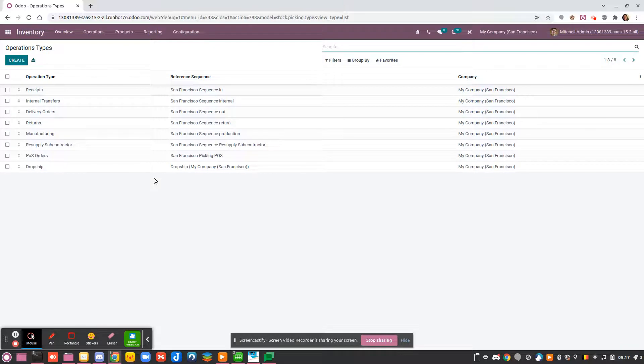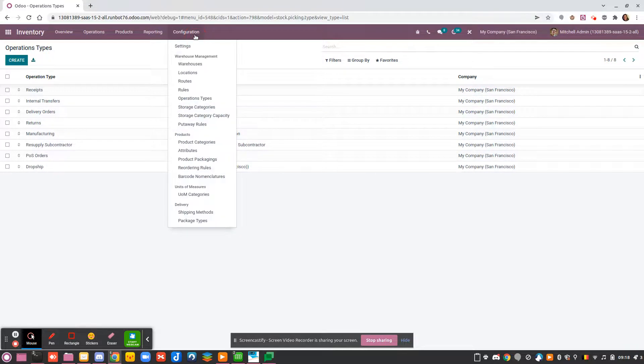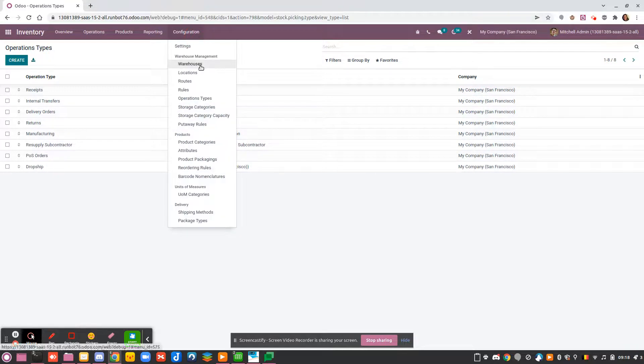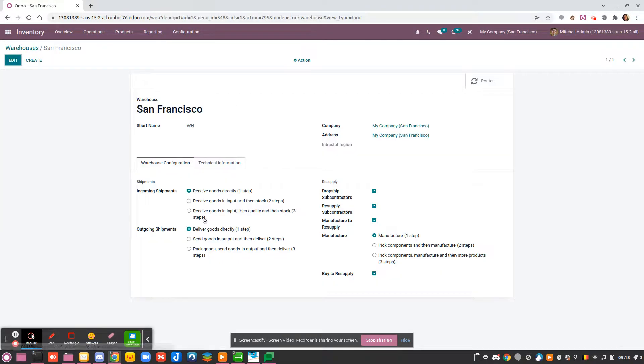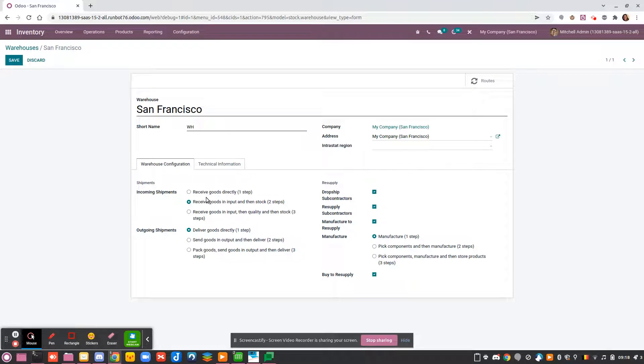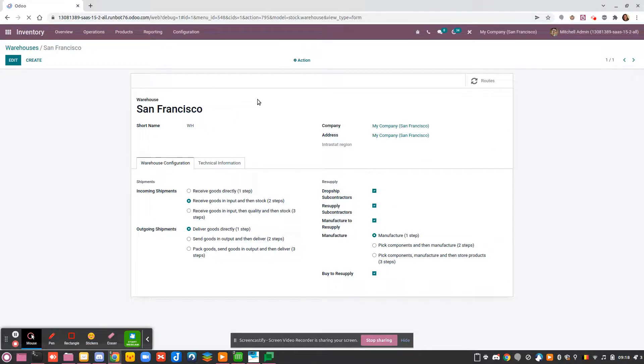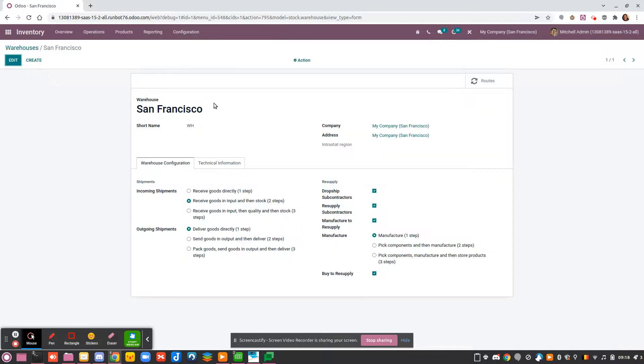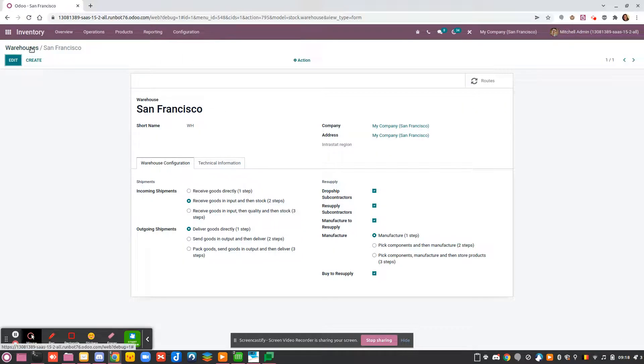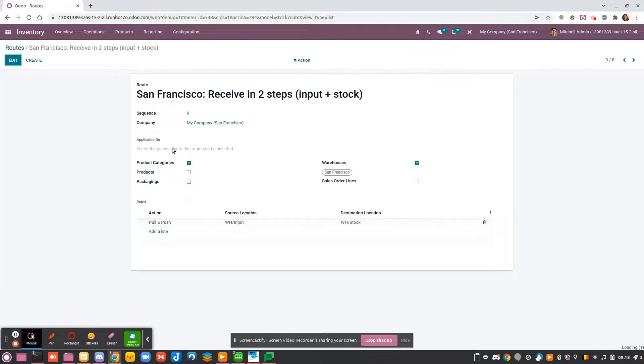Here I would like to show you when it's useful to create a separate operation. What I will do is for this warehouse, I will say that I receive my product in two steps—I receive my goods first in an input zone and then I move it to the stock. I will save, so now my route in two steps is activated.